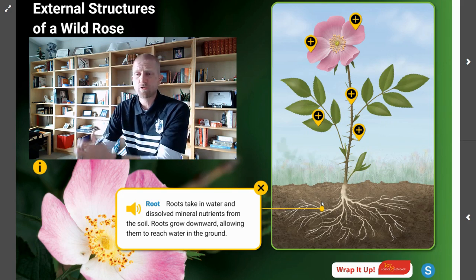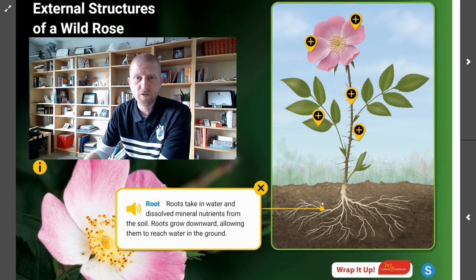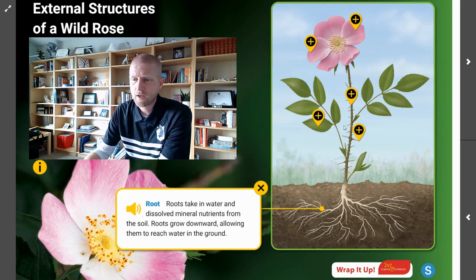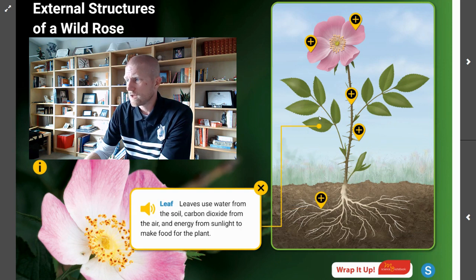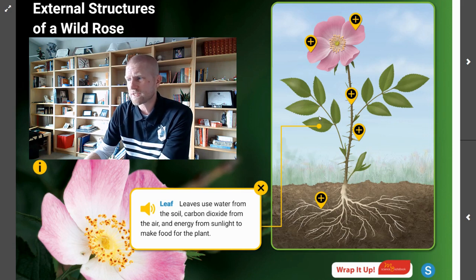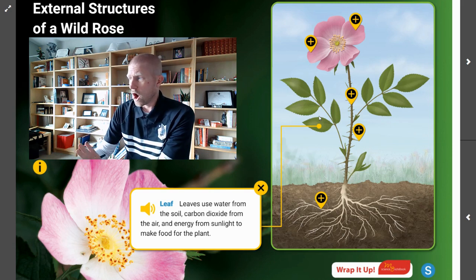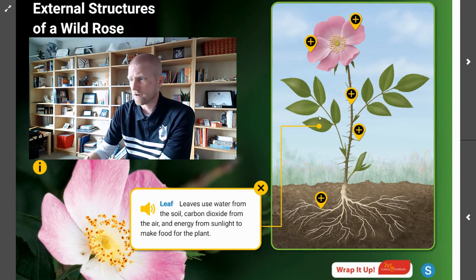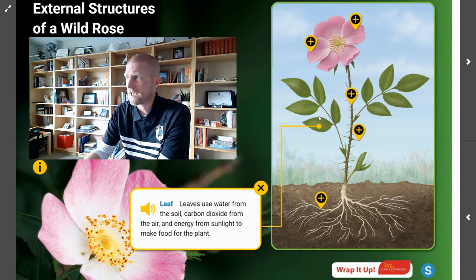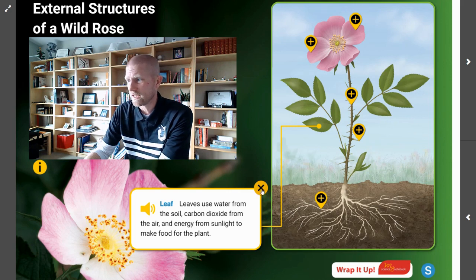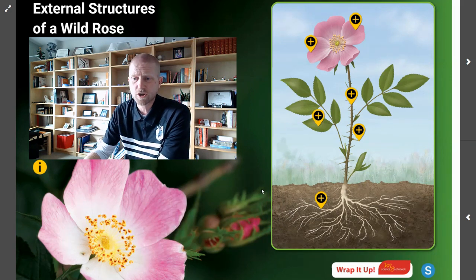We've gone through all of the structures except for the leaves. So what is the function of the leaves? The leaves are going to use water from the soil, carbon dioxide from the air, and energy from sunlight to make food for the plant. All of those elements come together in the leaf so that the plant has the energy it needs to continue to grow and thrive.